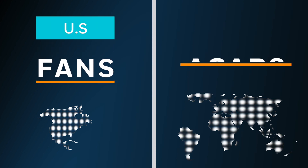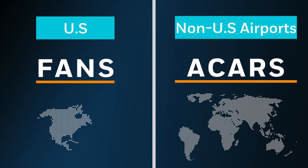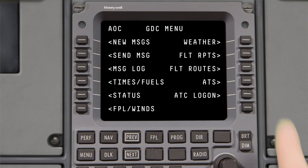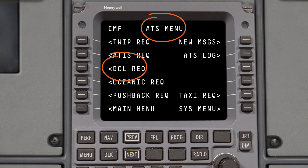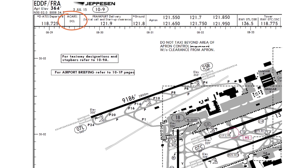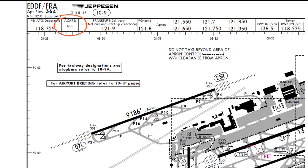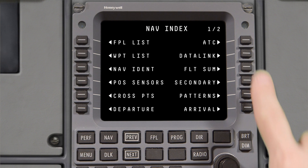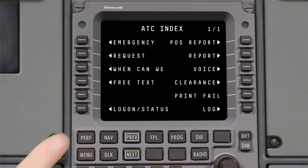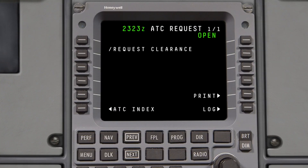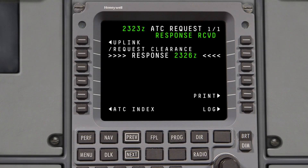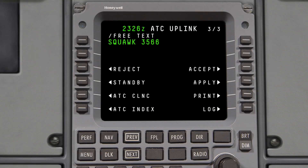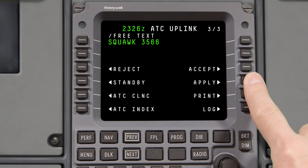DCL in the US is different than DCL in Europe and other non-US airports. DCL at non-US airports uses the ACARS network and is accessed through the ATS pages on the MCDU, and is similar in functionality to PDC in the US. DCL in the US uses the FANS 1A network, accessed using the ATC pages on the MCDU, providing added functionality such as the ability for controllers to send amended clearances directly to aircraft.